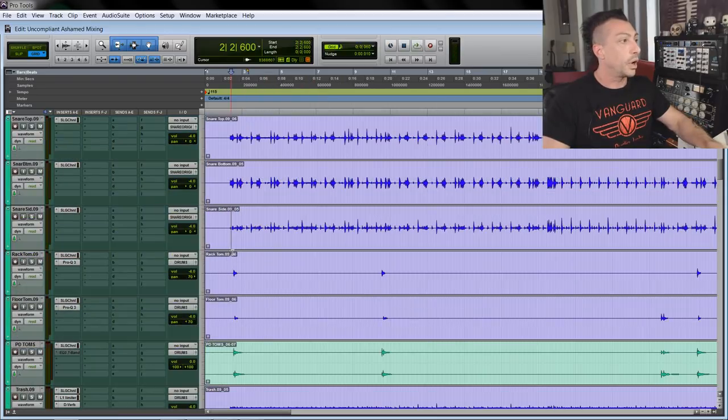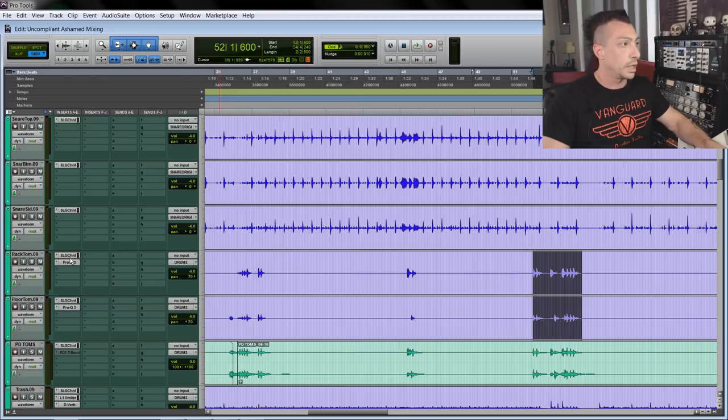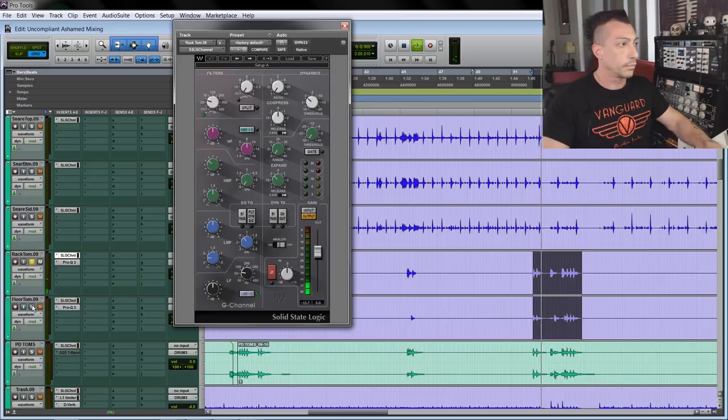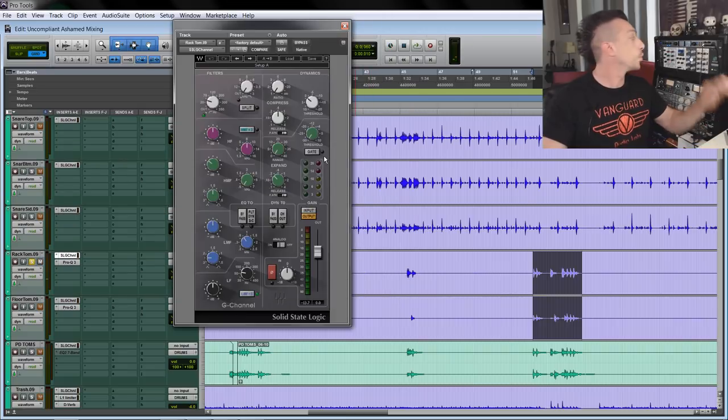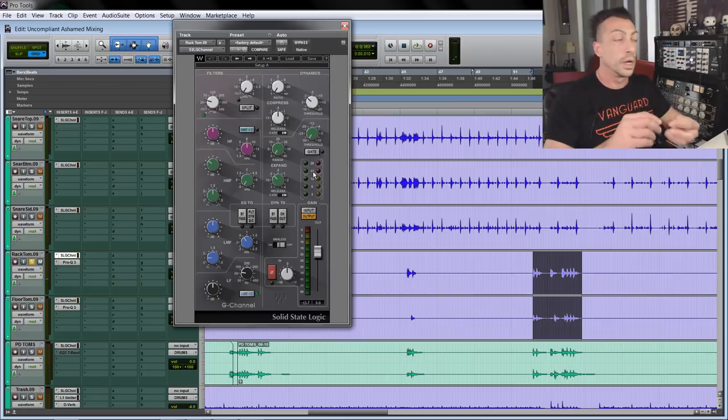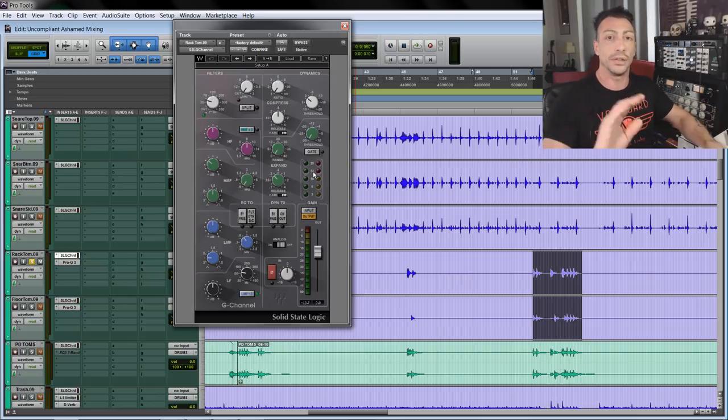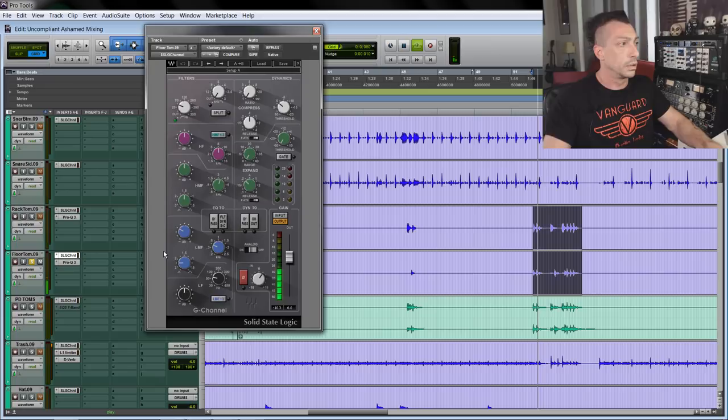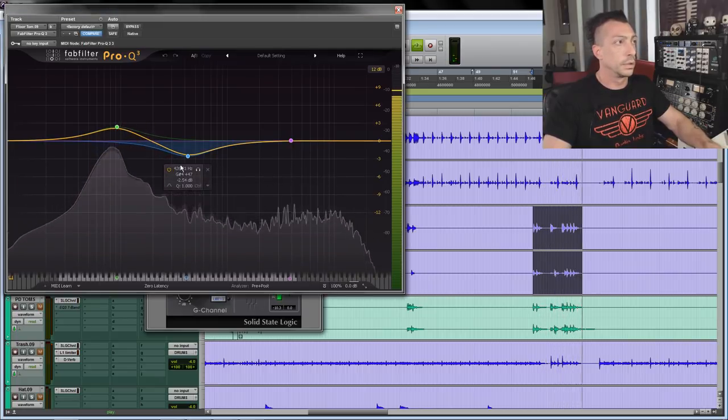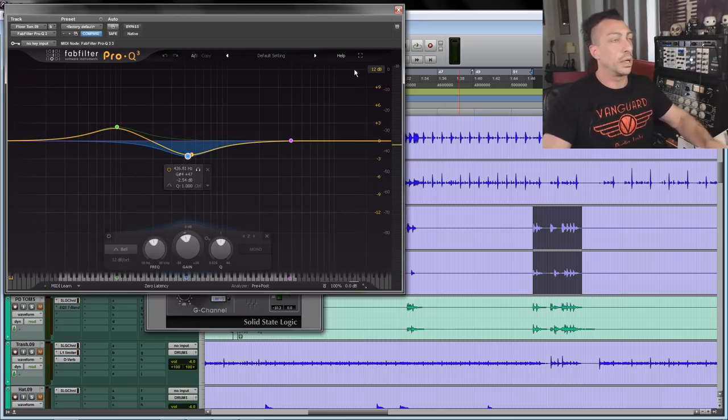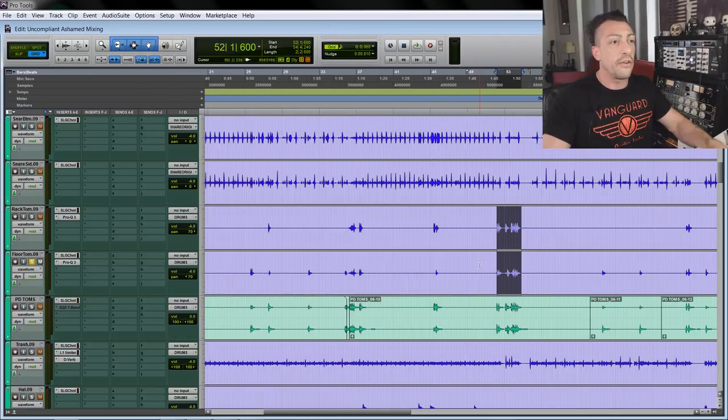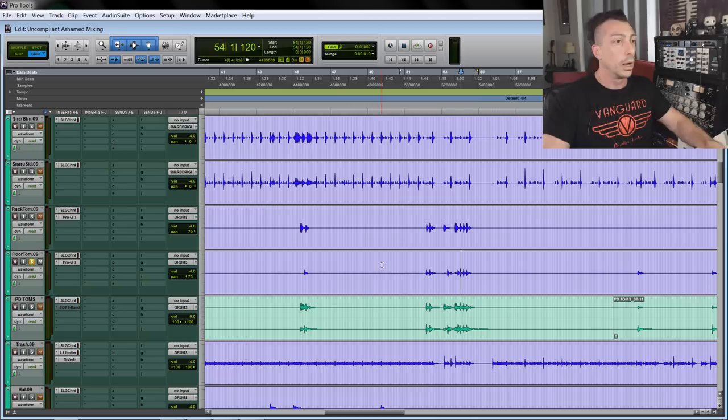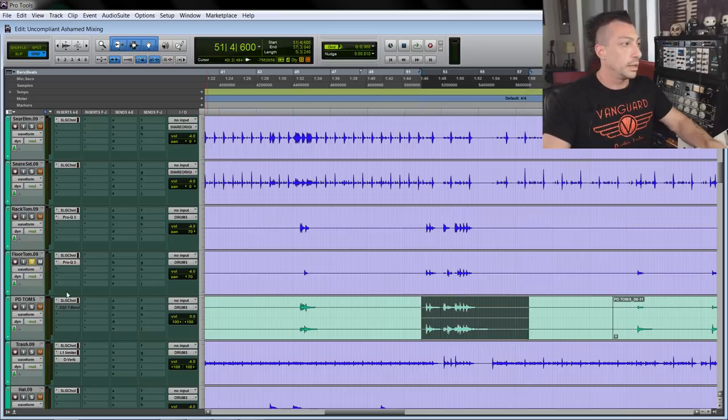For the rack toms, I used the original toms as well and I did basic filtering. Let's solo them. They were pretty much well recorded, so I didn't need to do much. If you remember the microphones we used - I think they were Electro-Voice - they isolated the toms really well. There's very little bleed from snare and cymbals. Same for these others.